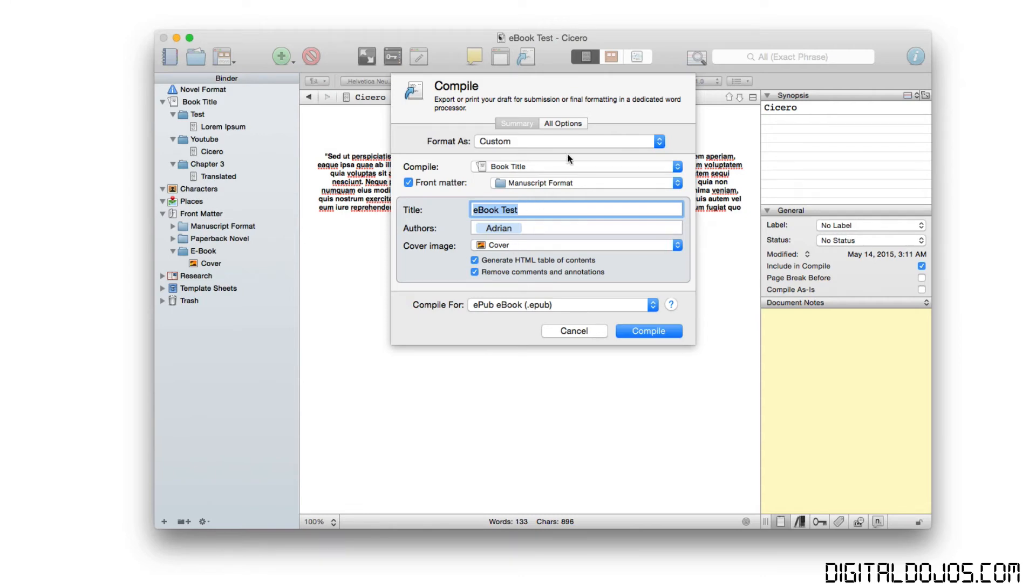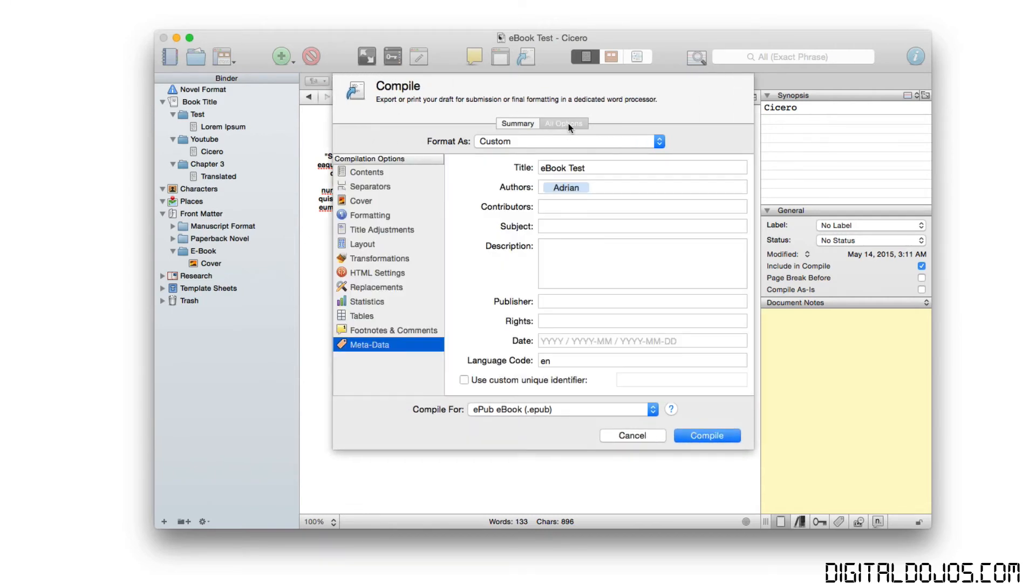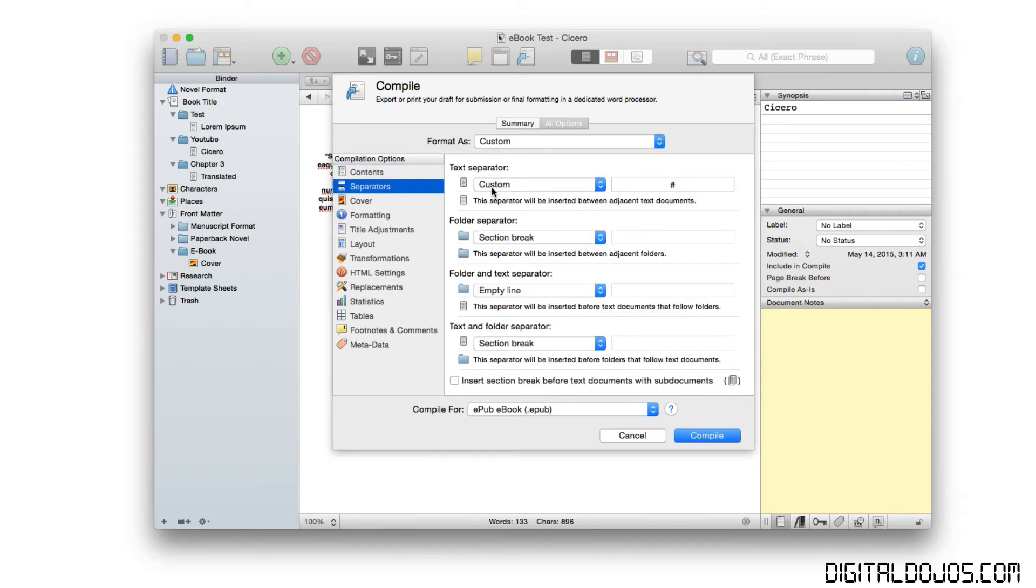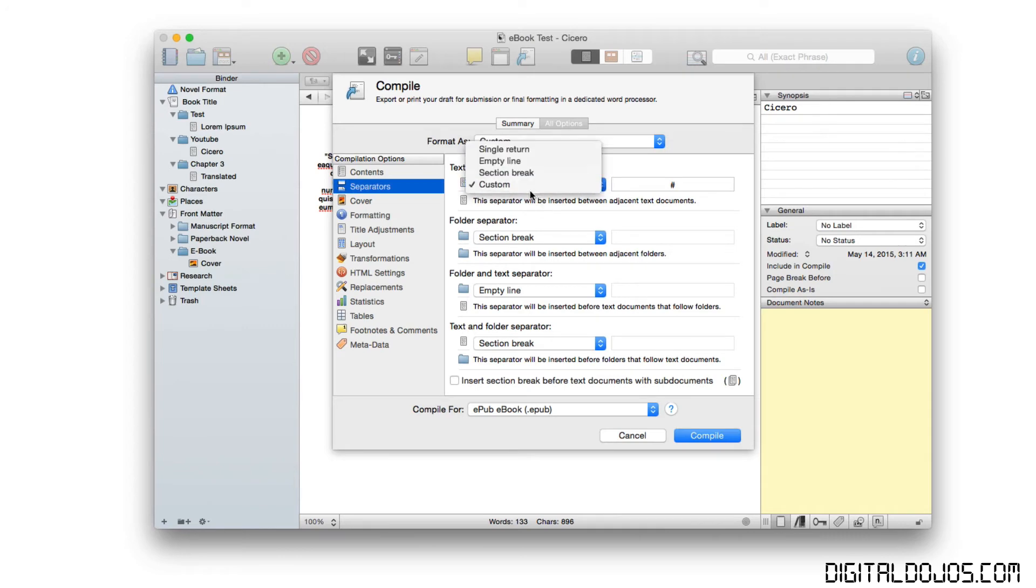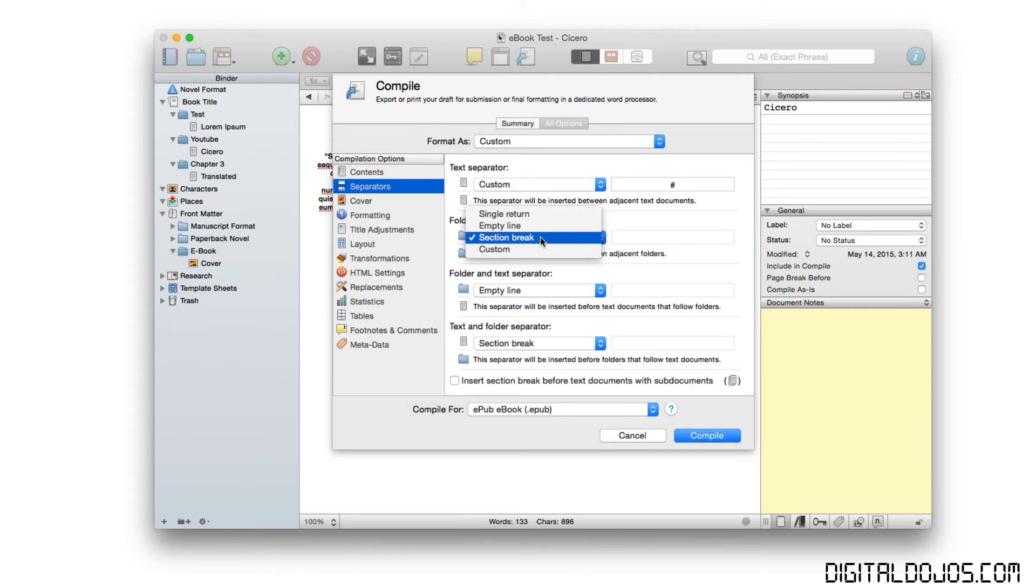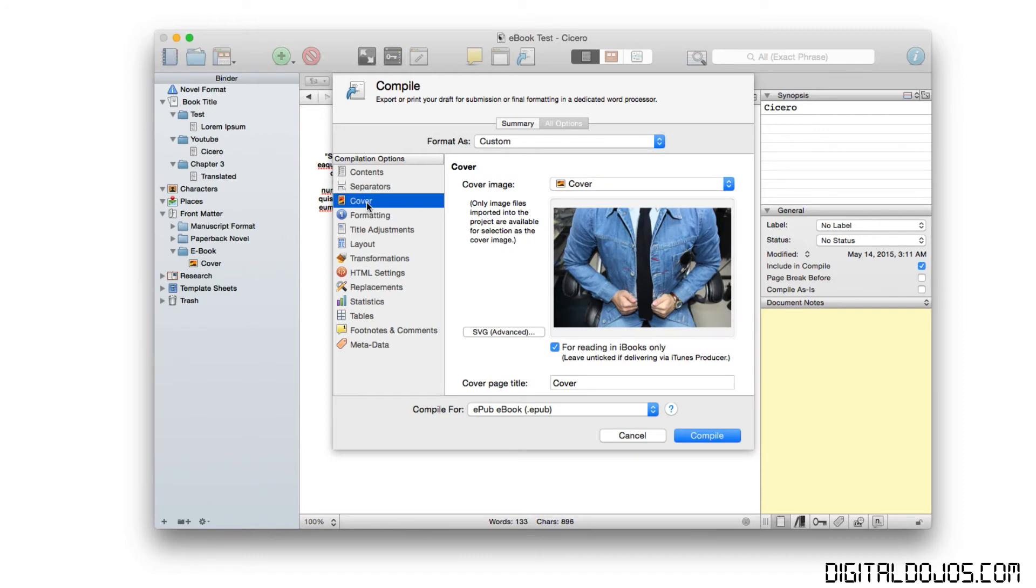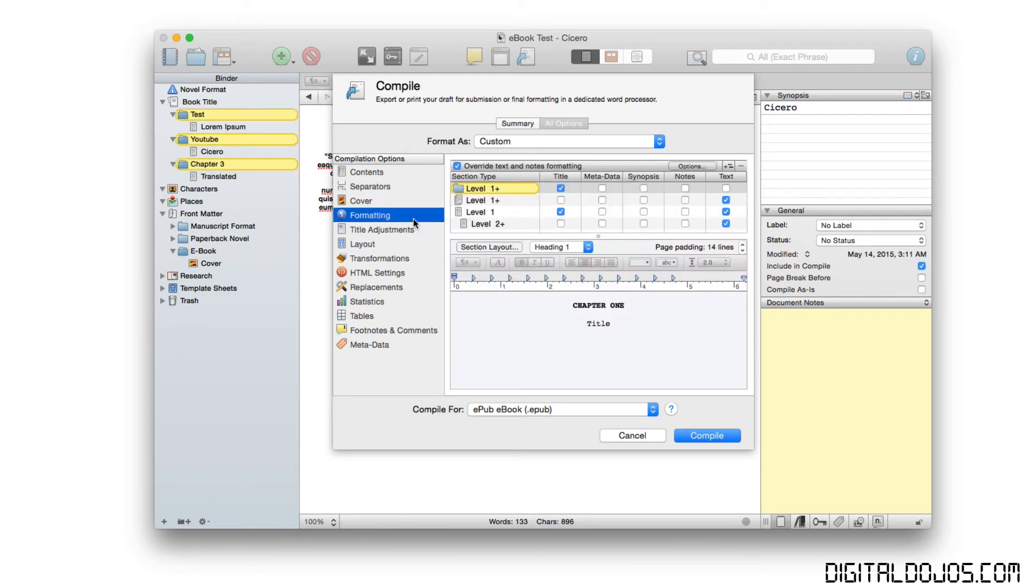But where Scrivener really shines is in the all options or the advanced options here. If you click on all options, this allows you to do all sorts of compilation options as far as adjusting the content here. You can add page breaks or leave it as is here. You can add in separators between the content. So between text here, you can have text separators. You can have a section break between folders, which represent essentially chapters here. So you can have an empty line, a single return. Again, you can do a custom there. Under the cover options, you can adjust things with the image here.